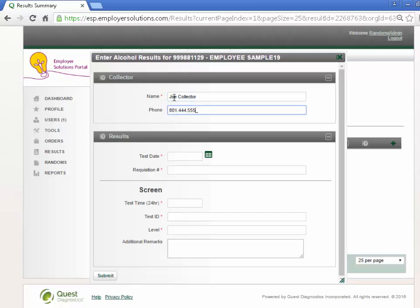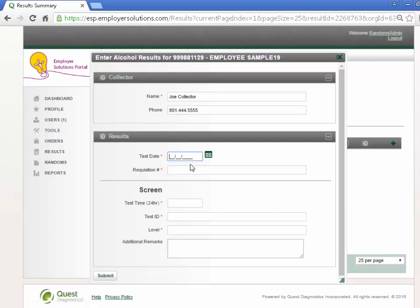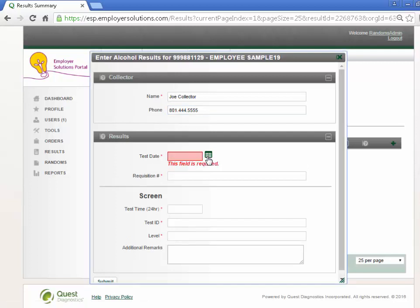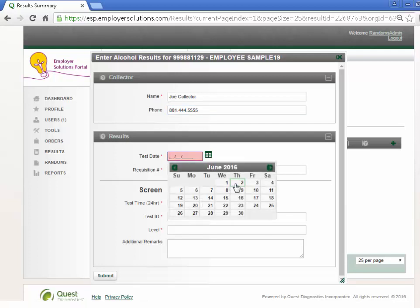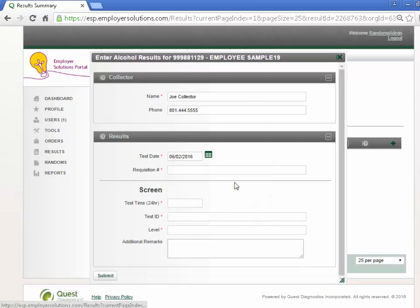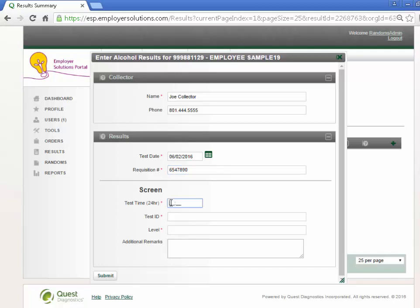Enter the test date or use the calendar to select the test date. Enter the requisition number from the breath alcohol test form. Enter the screen test time. This field requires military time to be entered.